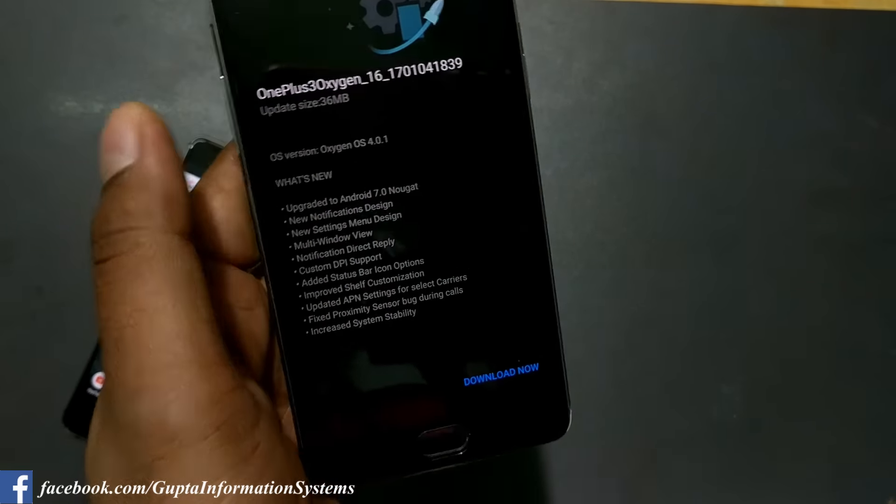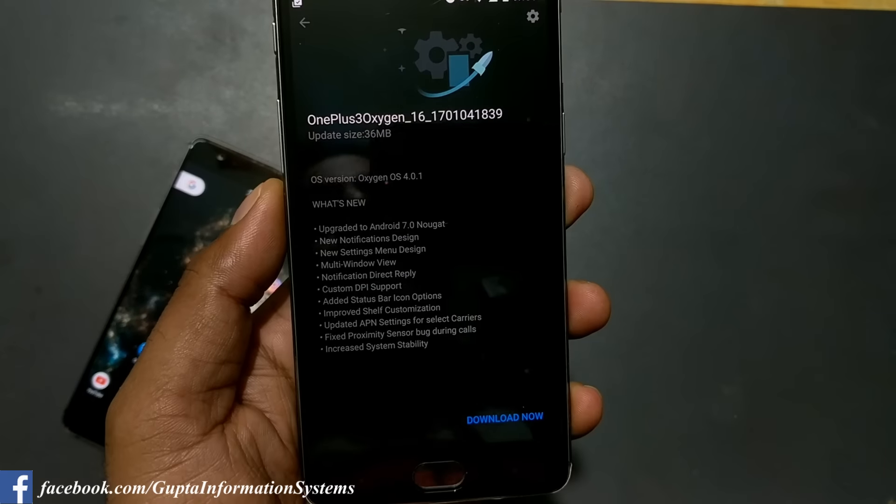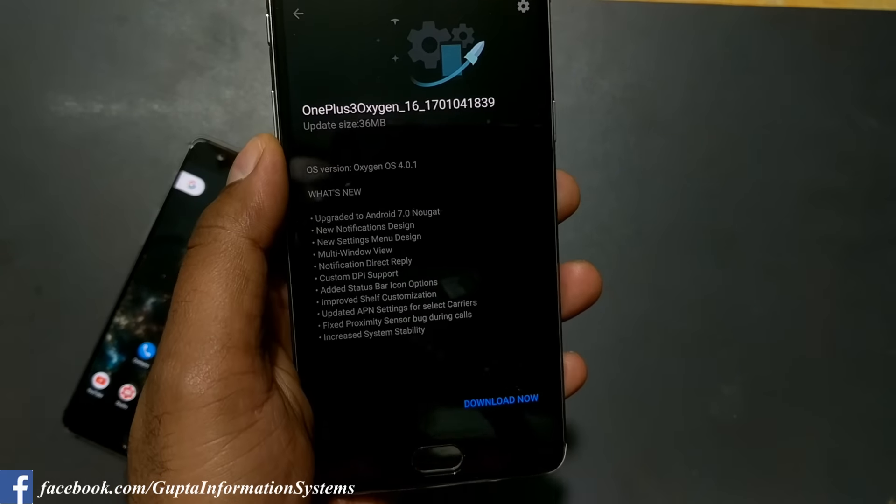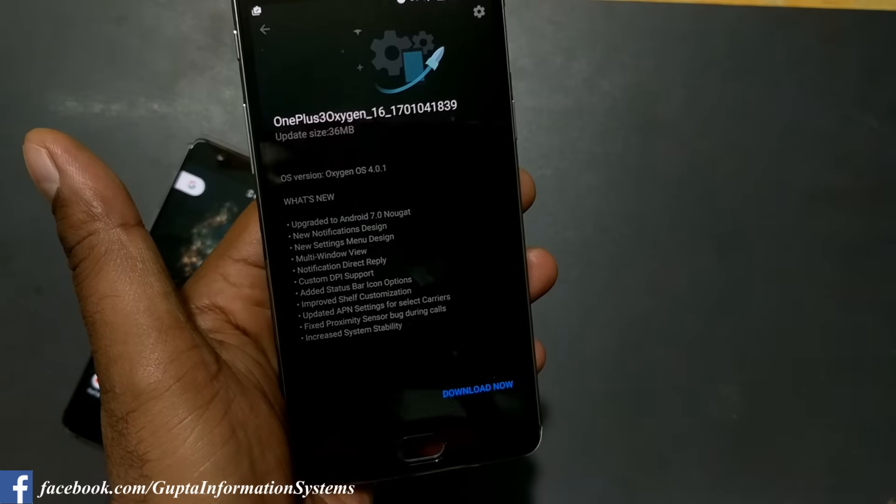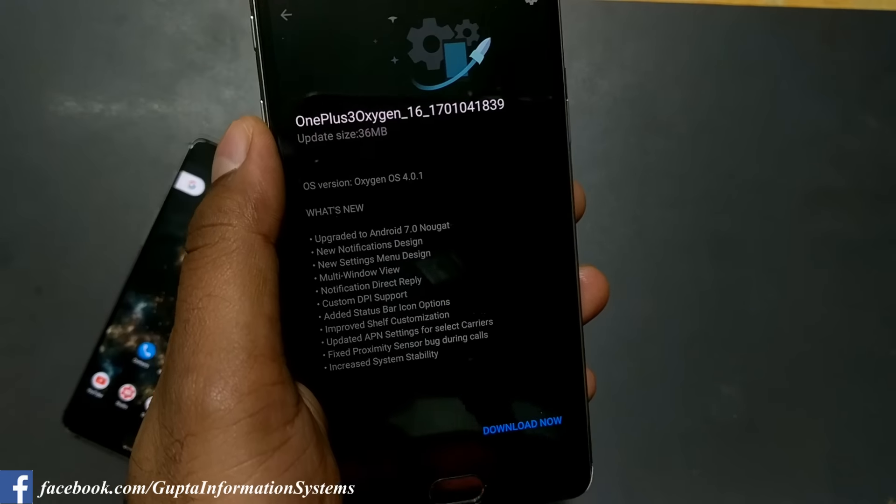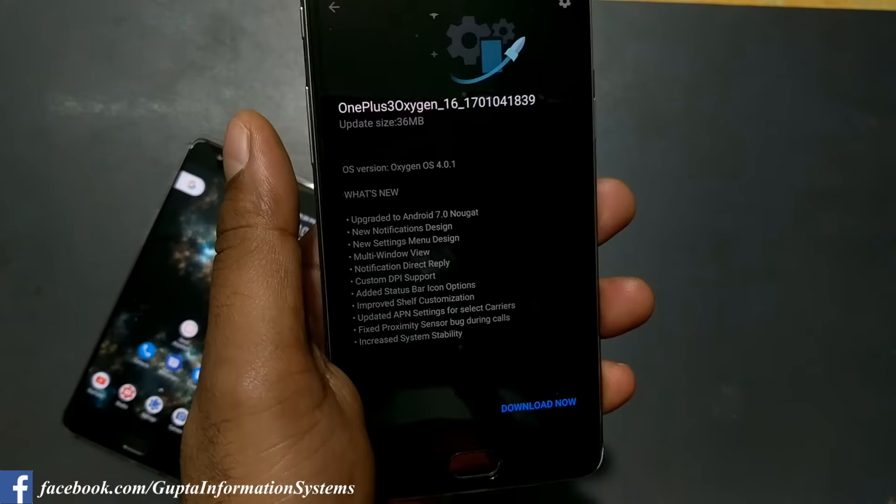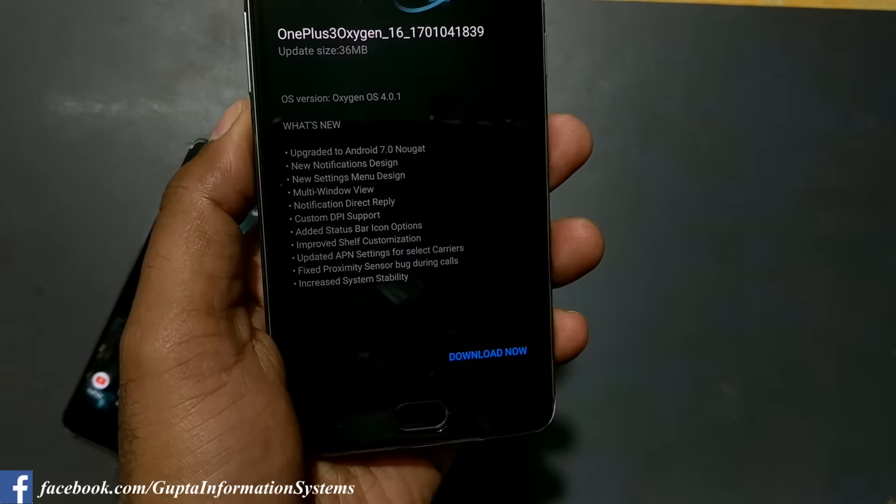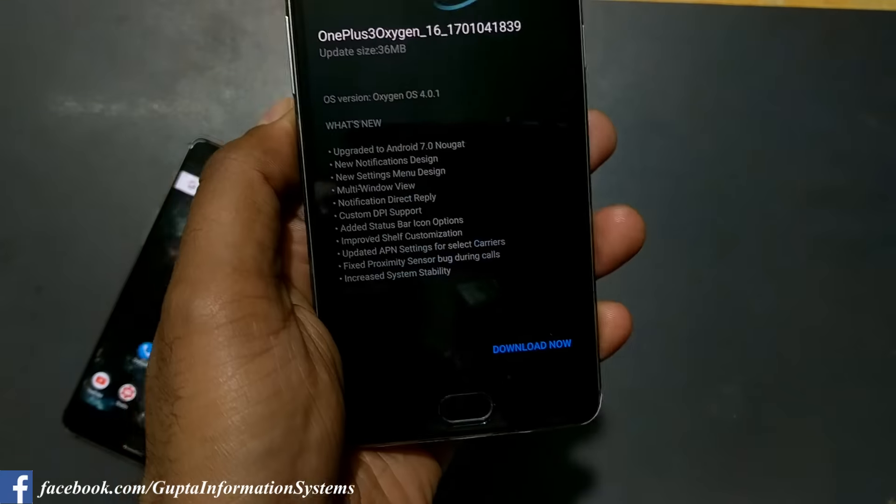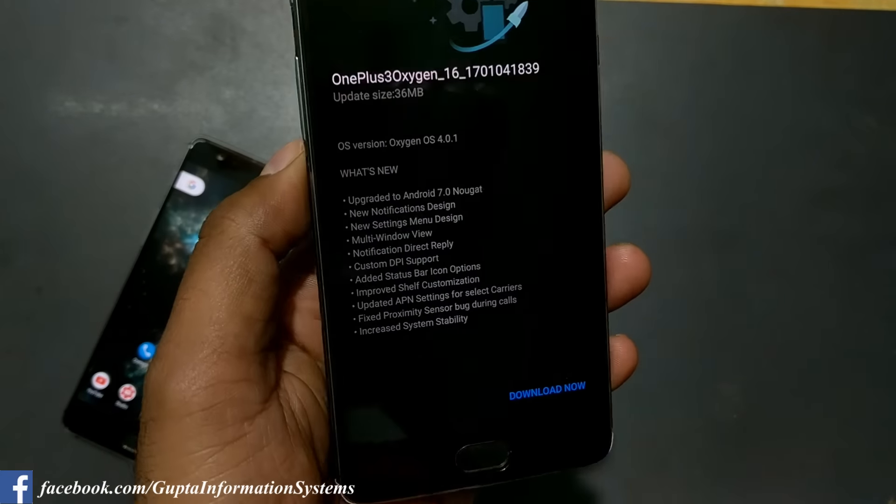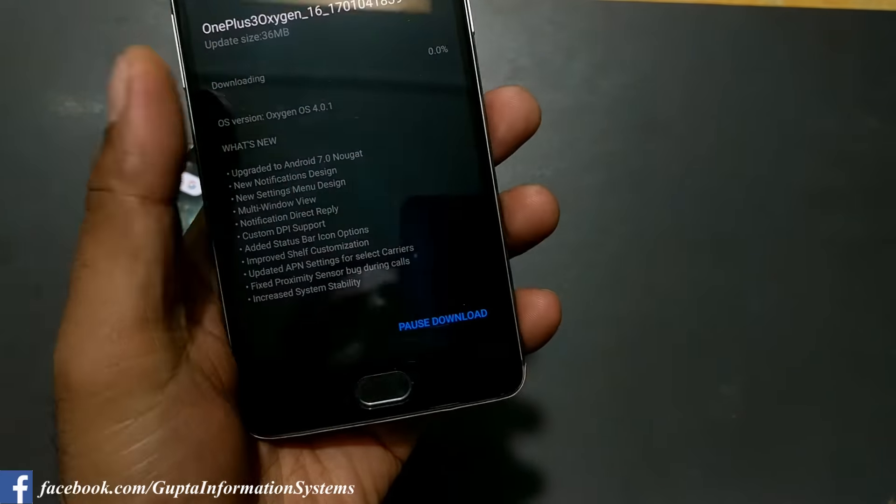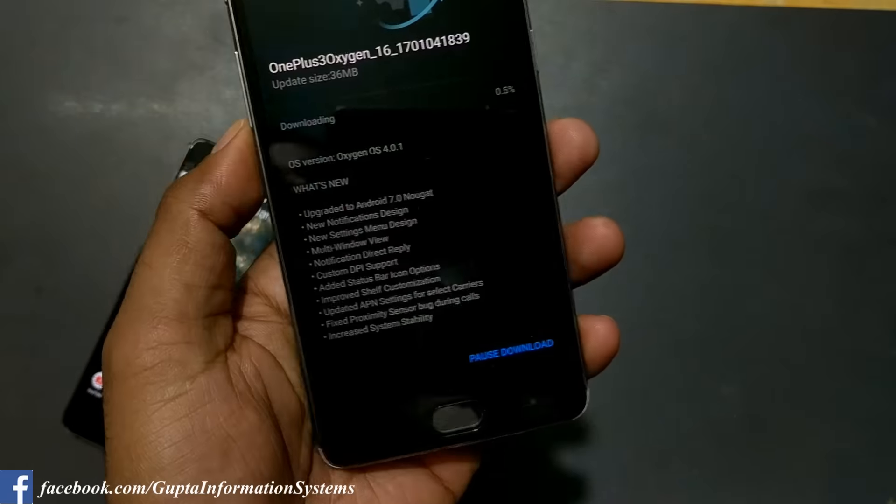As you can see, this is 4.0.1 and previously I was on 4.0. After that, sometimes when you're trying to install it may fail, so it will eventually download the complete ROM again. It may vary near to 1.3 gigabytes.